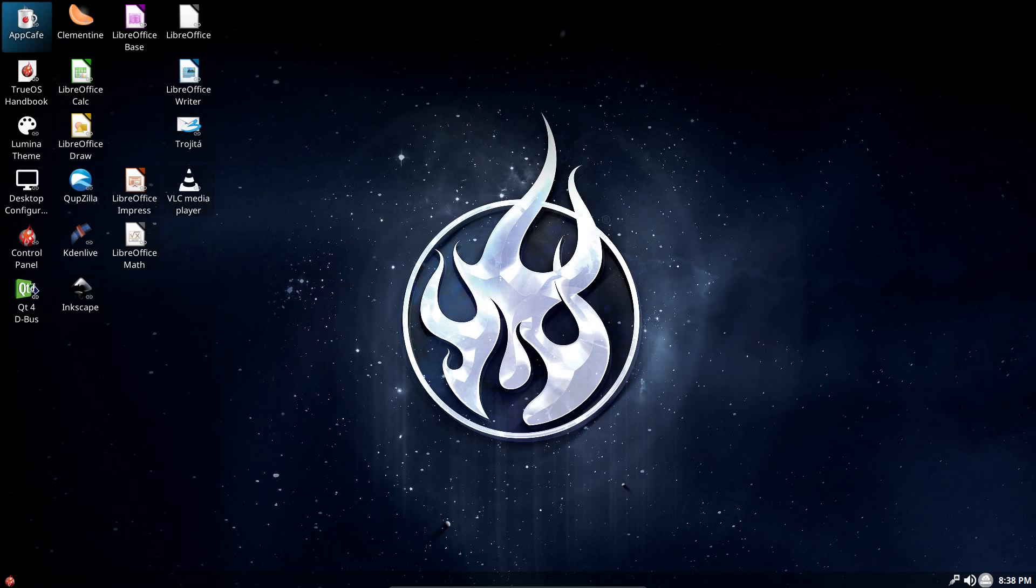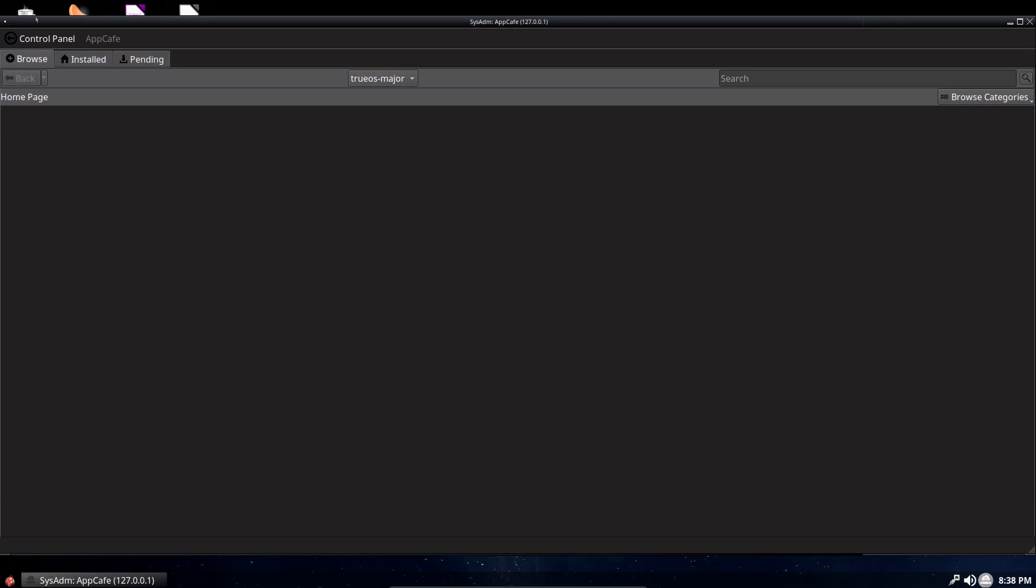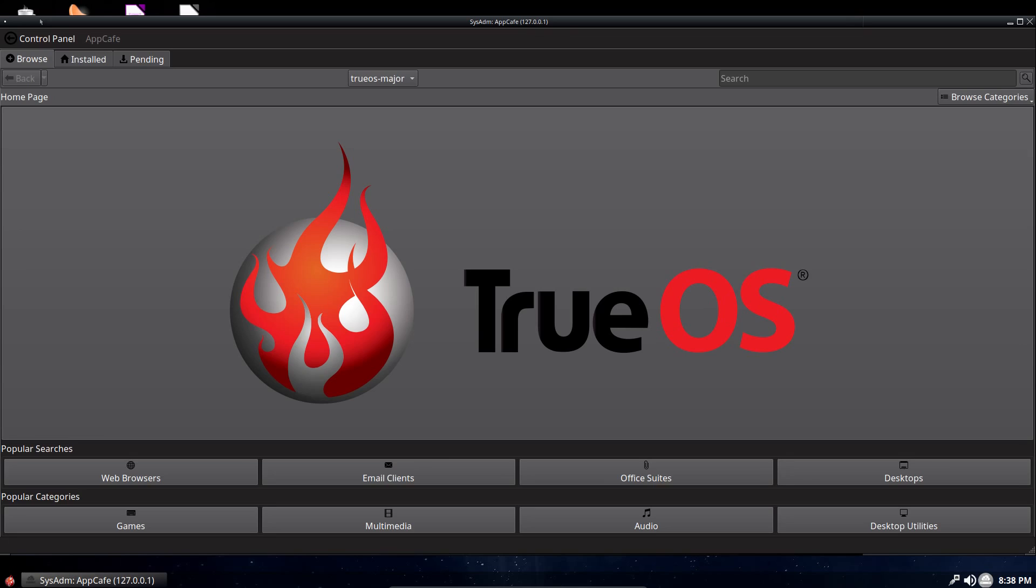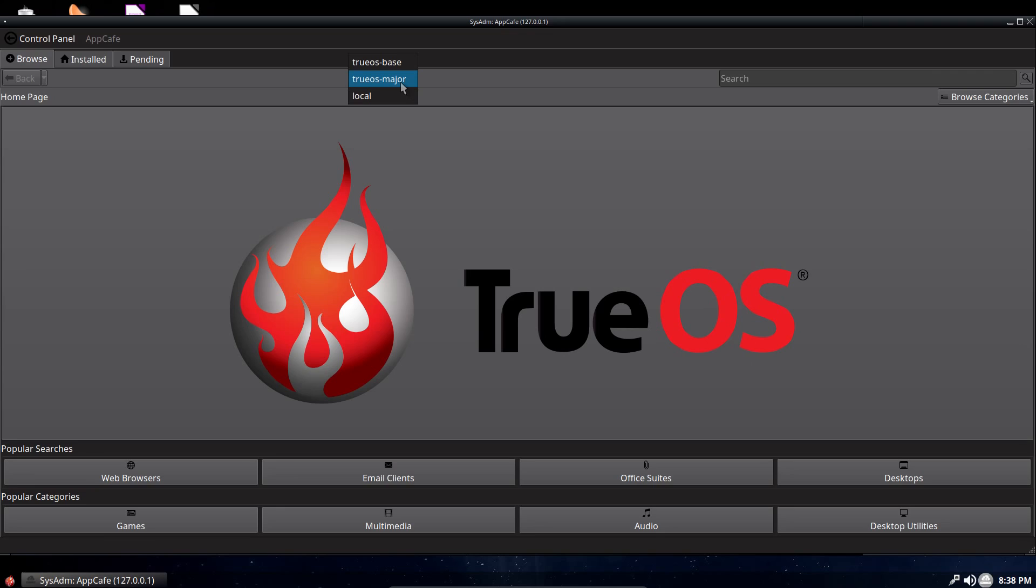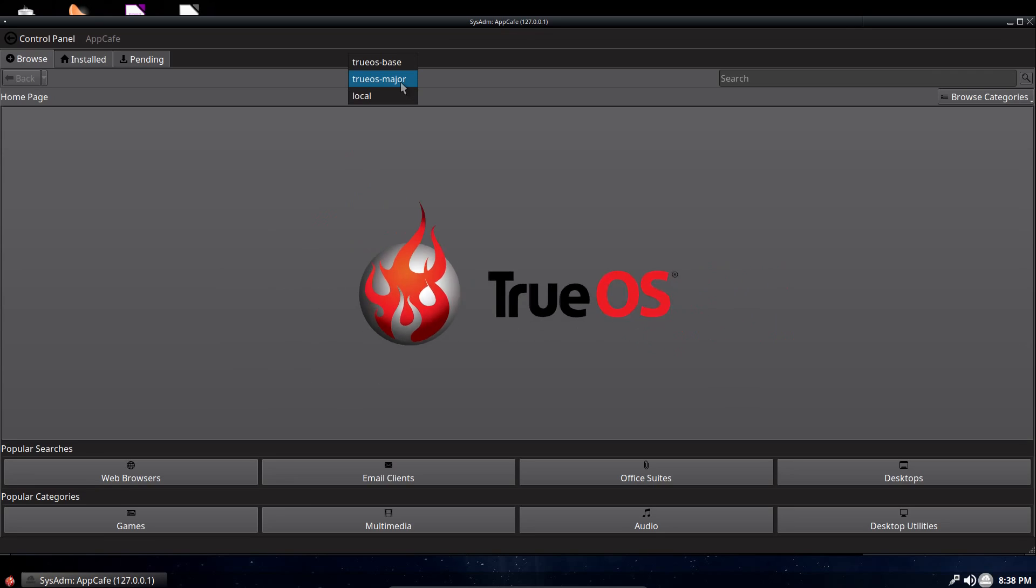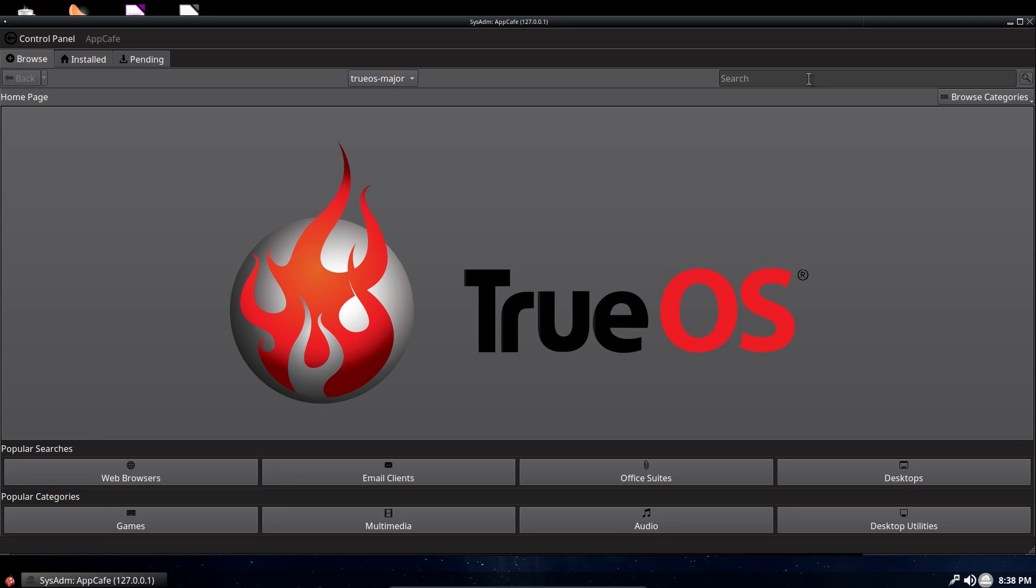Installation of new applications is carried out either via the terminal using PKG or this GUI called AppCafe. I've got a couple of different repositories you can use, trueOS base, trueOS major and local. Not sure about this flashing animation, so let's try and find something. So can we install GIMP?